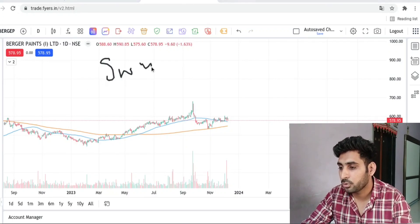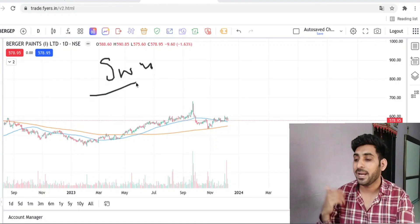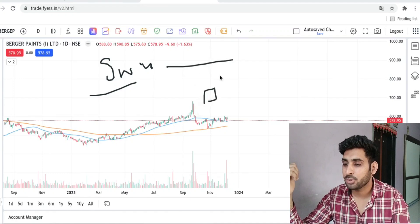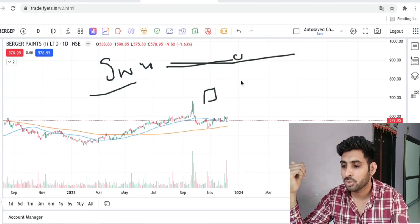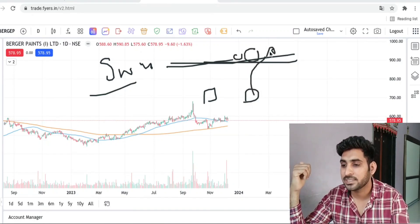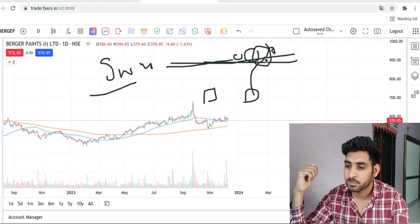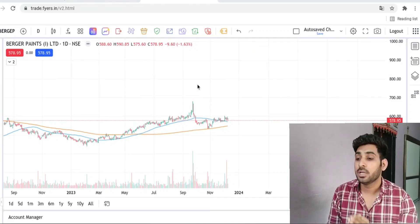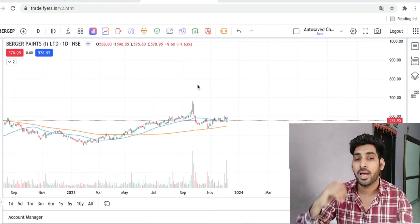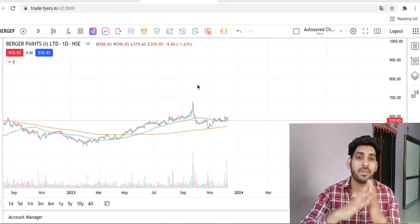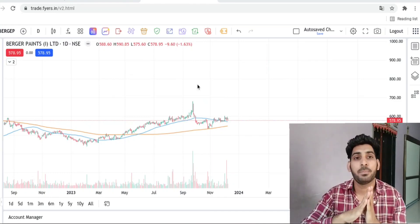Which is the best swing trading setup? According to me, I want to bet on this setup. I will ask you a question: when will there be any stock resistance? The answer is very simple — when any stock is at all-time high.